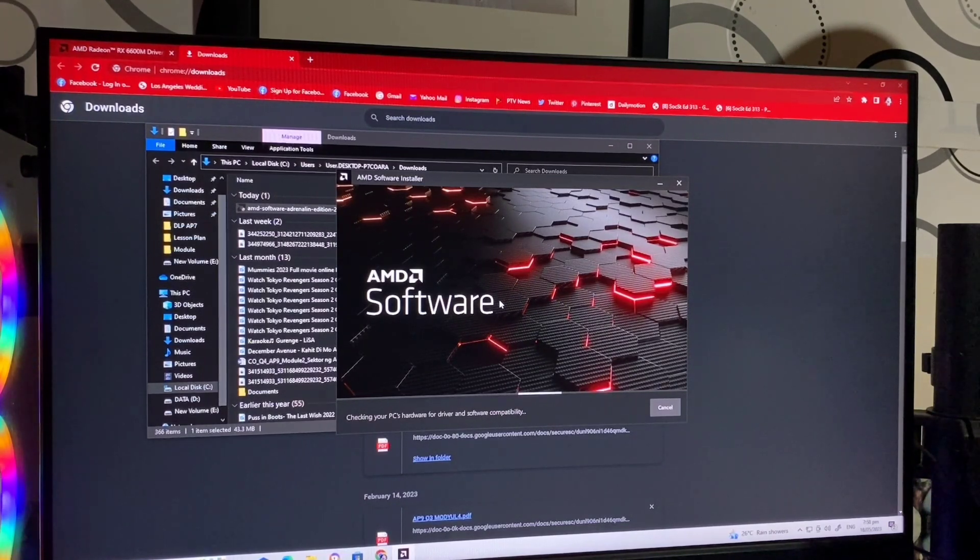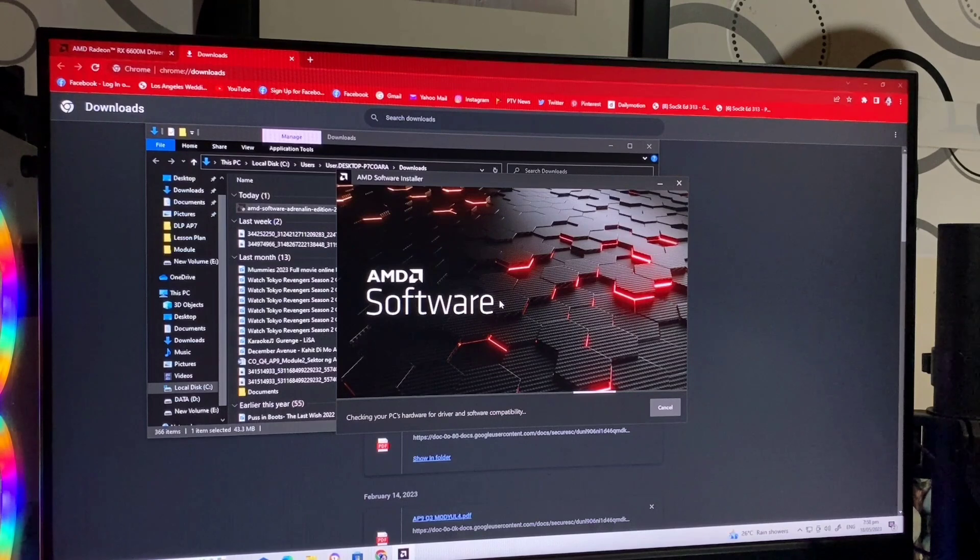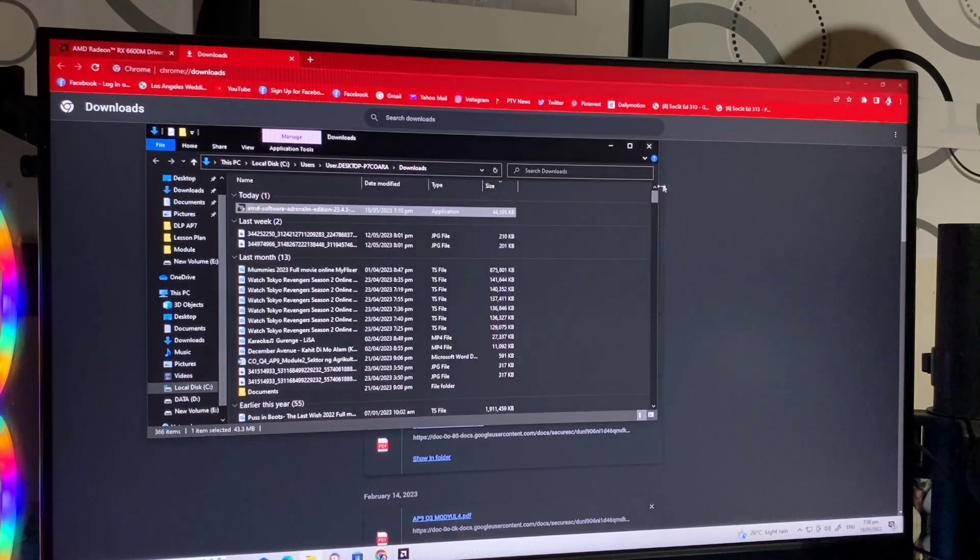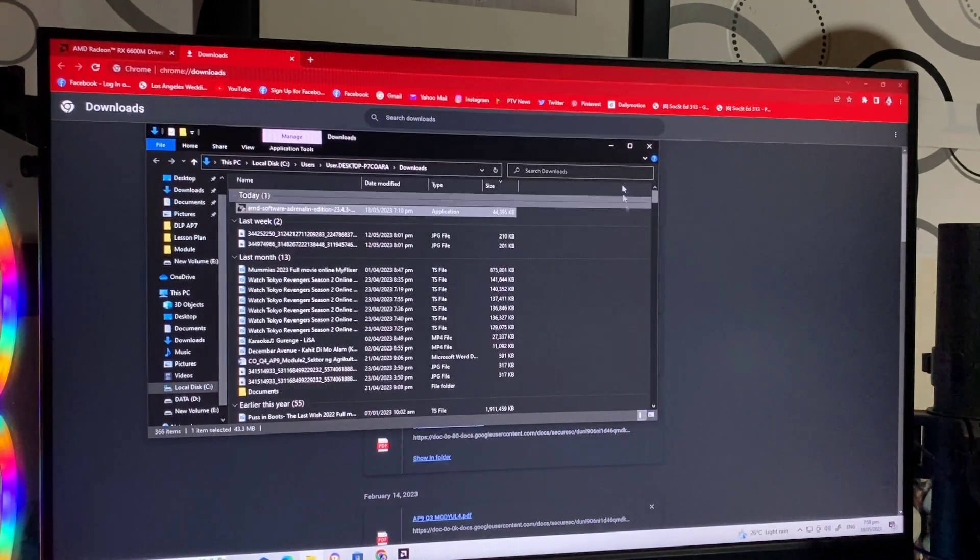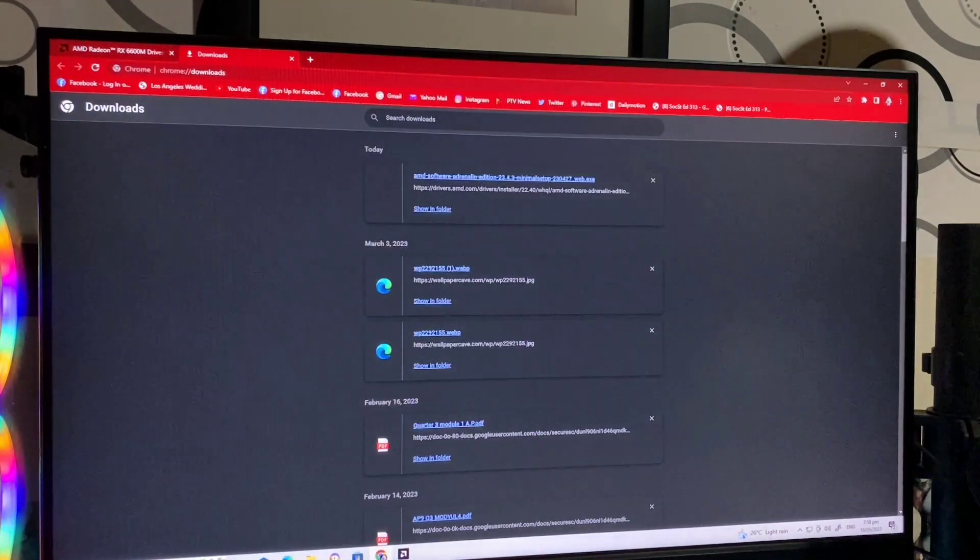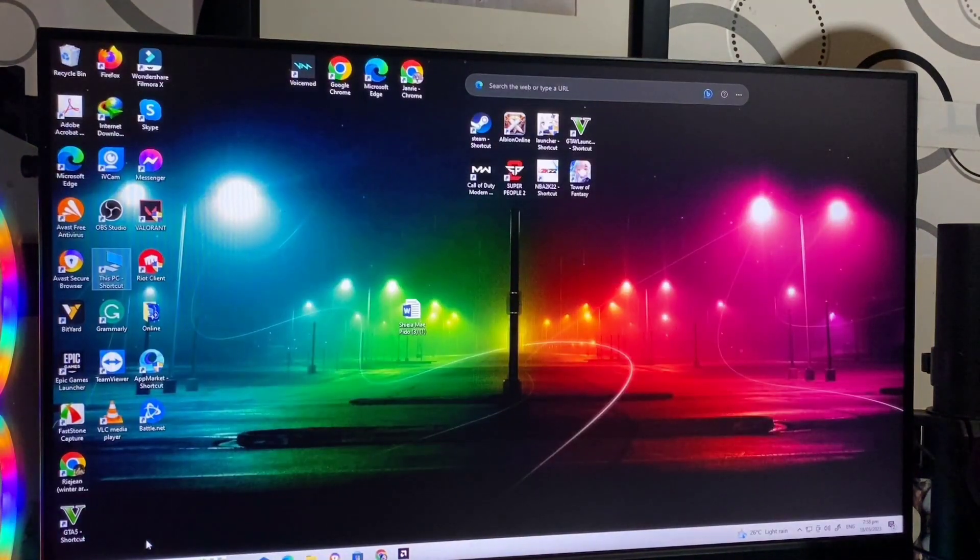X nyo lang yan. Pwede nyo yung i-x, or i-minimize.